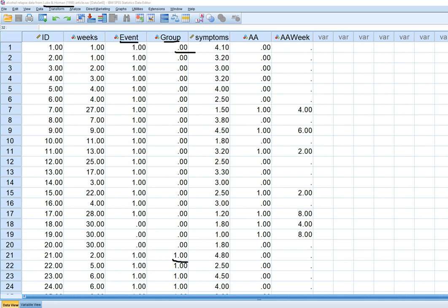The event variable is our censoring variable, where a value of one reflects a case that relapsed during the observation period. A value of zero represents a censored case, meaning that during the observation period there was no observation of the terminal event occurring. We don't know whether a given case would relapse; all we know is that by the end of the study period the case had not relapsed.